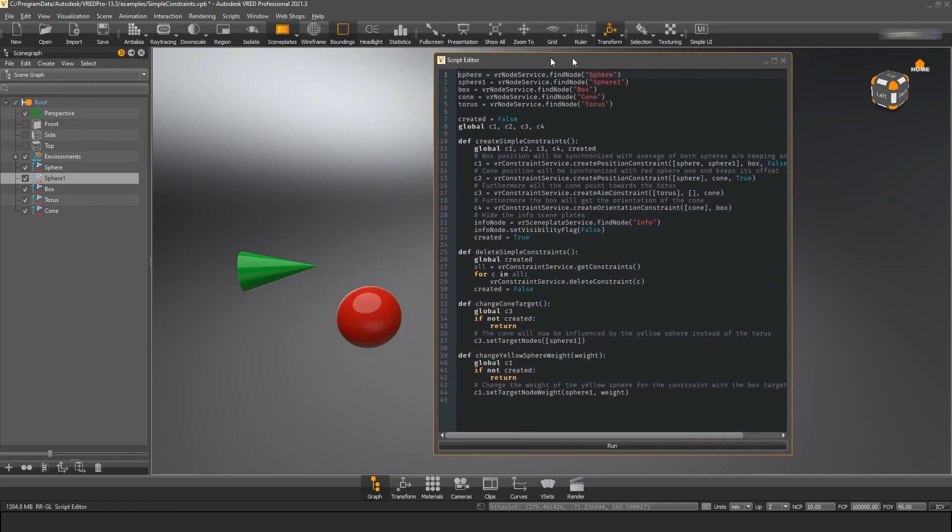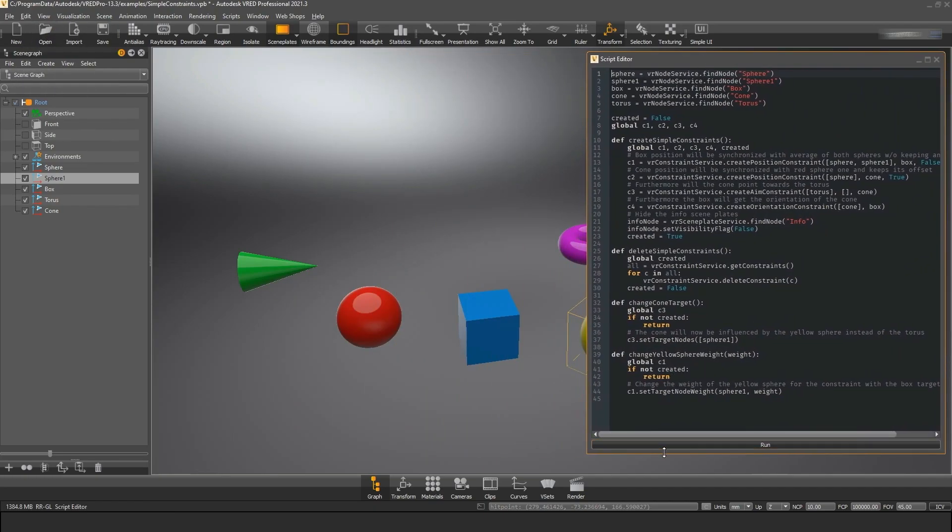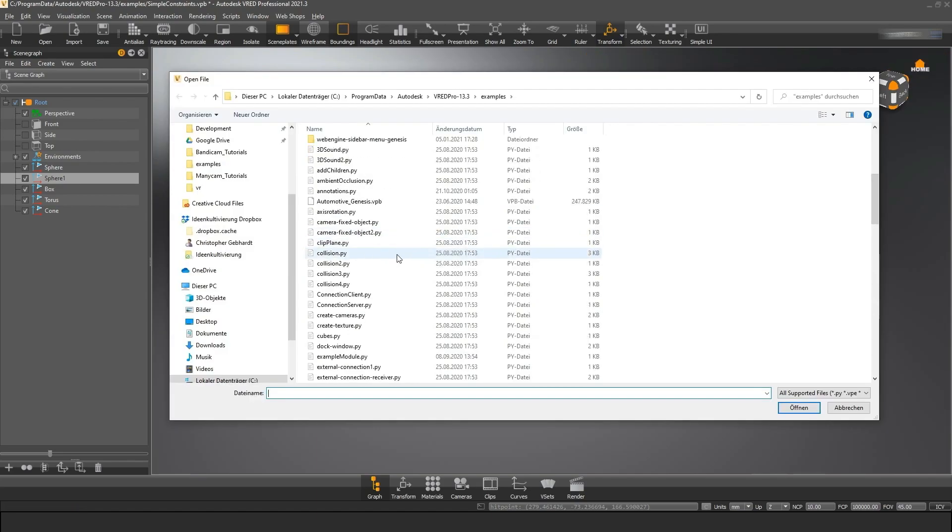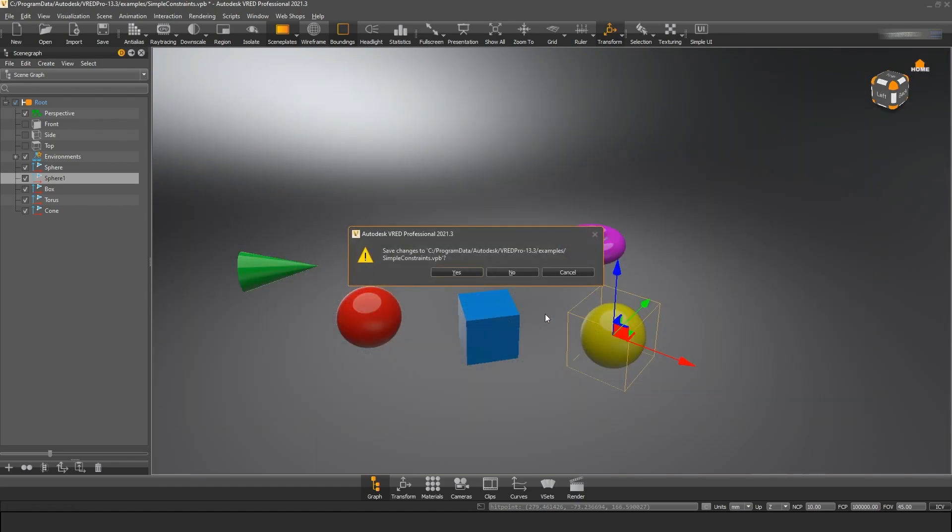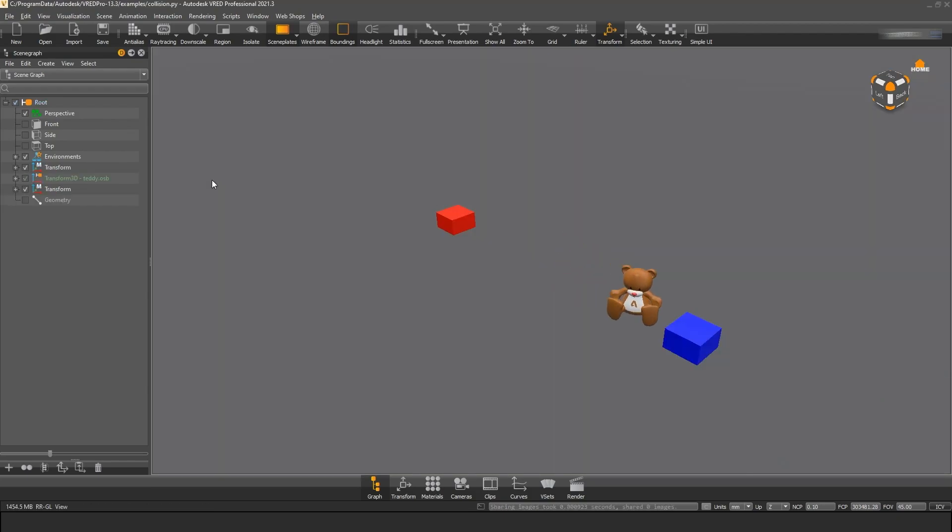The Python magic happens in the script editor. Here's all the code that is responsible for this behavior. The code is automatically executed when you open the scene. Most of the example scripts have their own code added in the script editor. So I can only recommend to have a look at some of these examples.